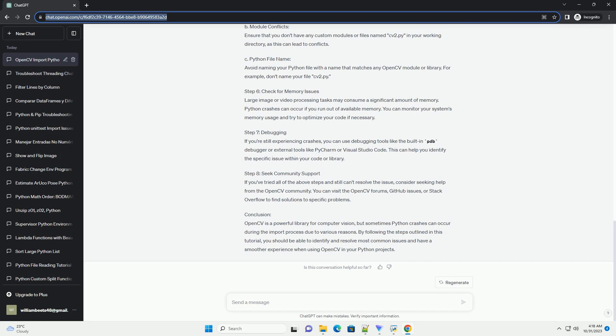Step 5: Verify your code. Your code might contain errors that lead to crashes upon OpenCV import. Check for the following common mistakes. A. Incorrect import statement. Make sure you import OpenCV correctly. The import statement should be as follows.